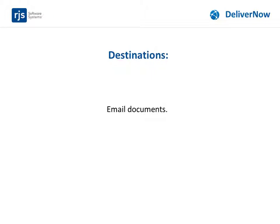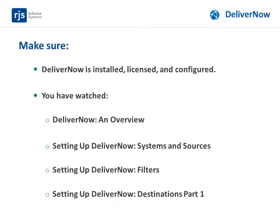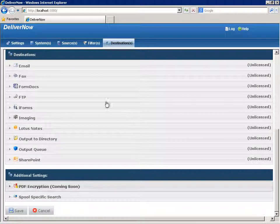This video shows you how to finish setting up a destination in DeliverNow to distribute your documents by email. The instructions assume you have done the setup explained in the Part 1 video on setting up a destination. Let's get started.